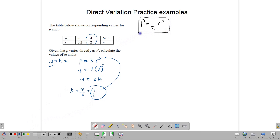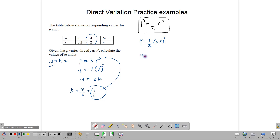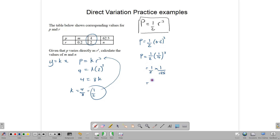By substitution, p is equal to half r cube, and we are to find the value when r is equal to 0.2, which means p is equal to half of 0.2 cube. You can put that in a calculator and get your answer. Writing it as a fraction: 0.2 is 1 over 5. Multiplying this out, I am going to get a half of 1 over 125, which is 1 over 250. So m here is going to be 1 over 250.